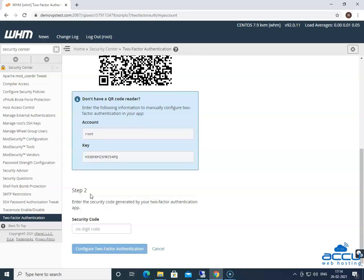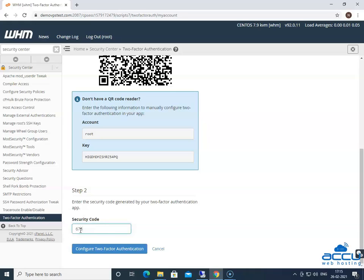Go to step two. Enter the security code generated by your two-factor authentication app in the security code field. Please note that you must enter the security code within 30 seconds. After time expires, the app will generate a new six-digit code. After then click on the configure two-factor authentication button.